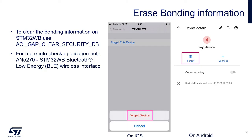To delete bonding information on WB side, you would call ACI_GAP_CLEAR_SECURITY_DB. More information about this API can be found in the application note AN5270. And this is the end of the hands-on.